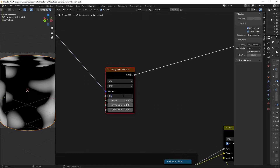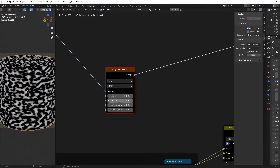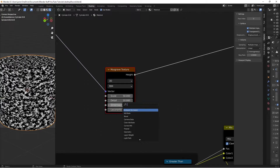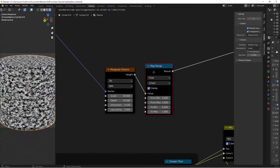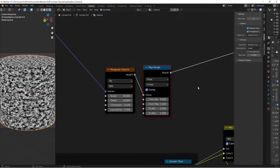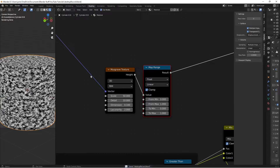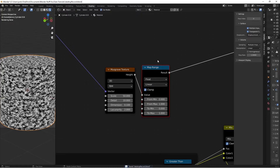Change the Musgrave scale to 50, Detail up to 10 for fine details, and Dimension all the way down to 0.1 for a fuzzy effect. Add a Map Range node after it - leave the values at default to clamp everything between 0 and 1, since some Musgrave values can go negative or above 1. Previewing before and after shows the difference the clamping makes.